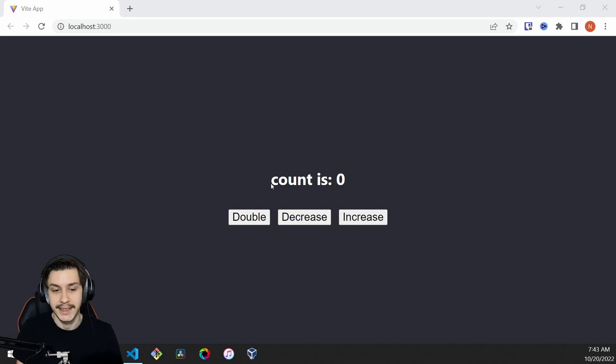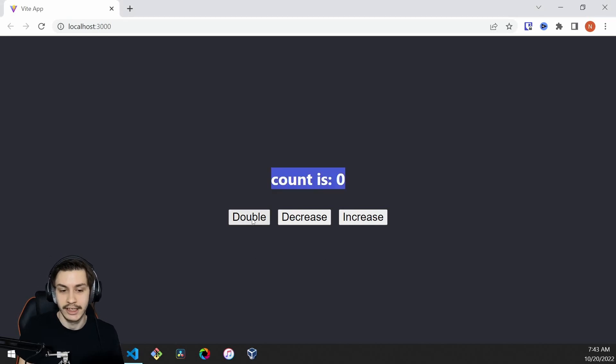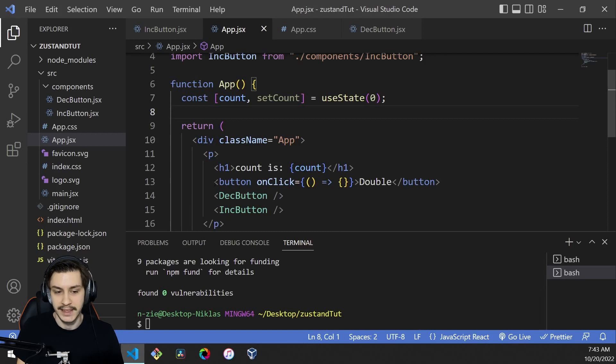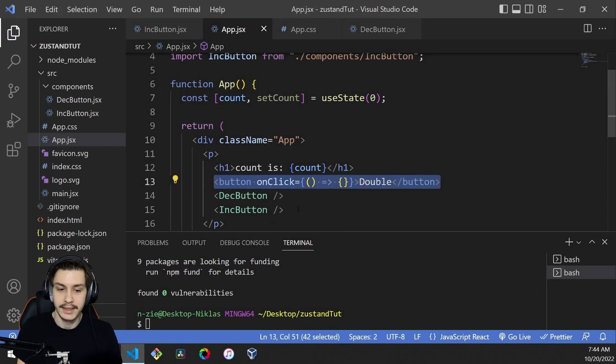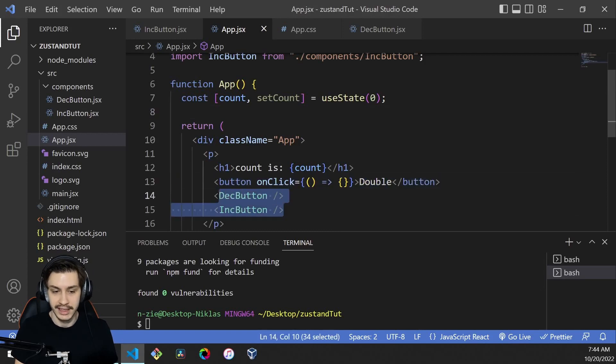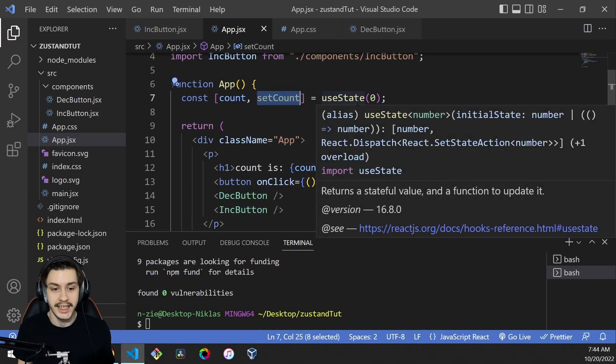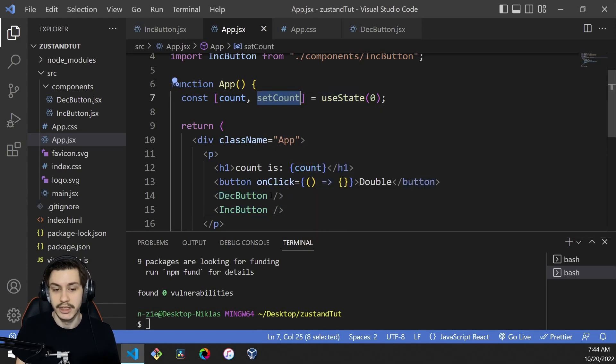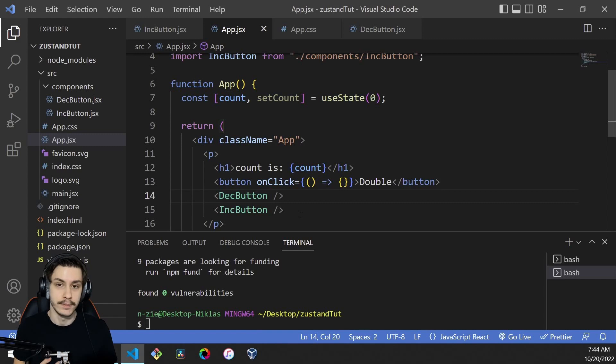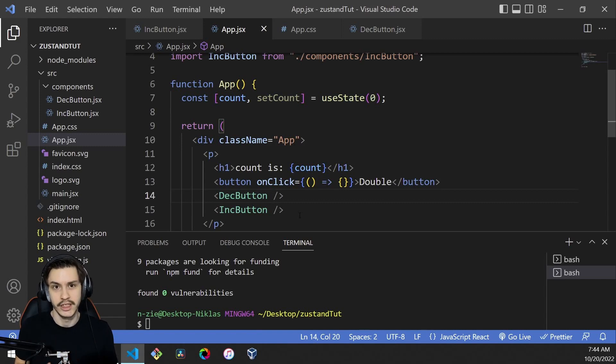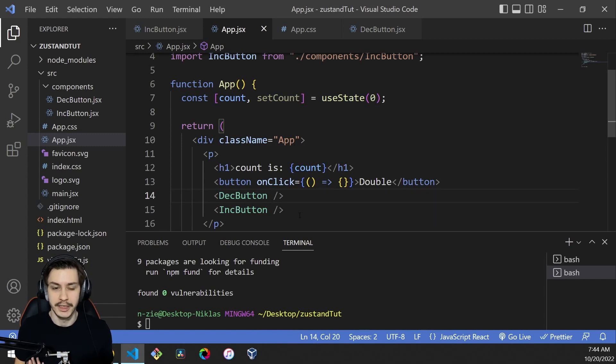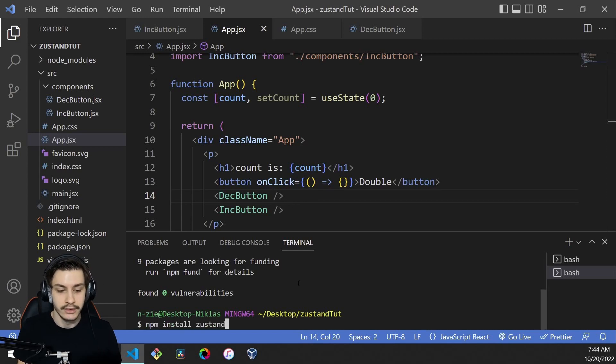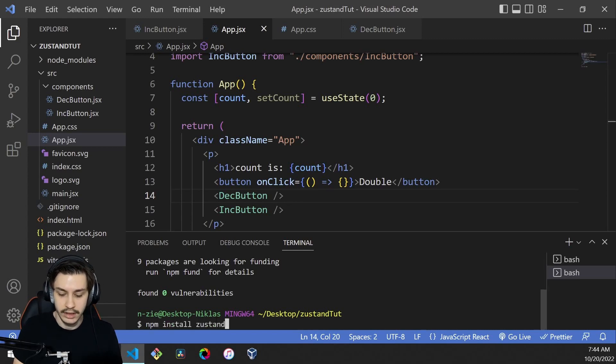To get started, we've got this little basic app which displays a count and allows us to double, decrease, or increase our state. To do that, we've got a normal button and two components. Our goal is to not need the count and setCount from useState because we would need to pass that down. Especially if these decrease and increase buttons would be further down in our DOM tree, it would be really annoying to always pass them down. So we're going to change to centralized state management. First of all, we need to npm install Zustand.